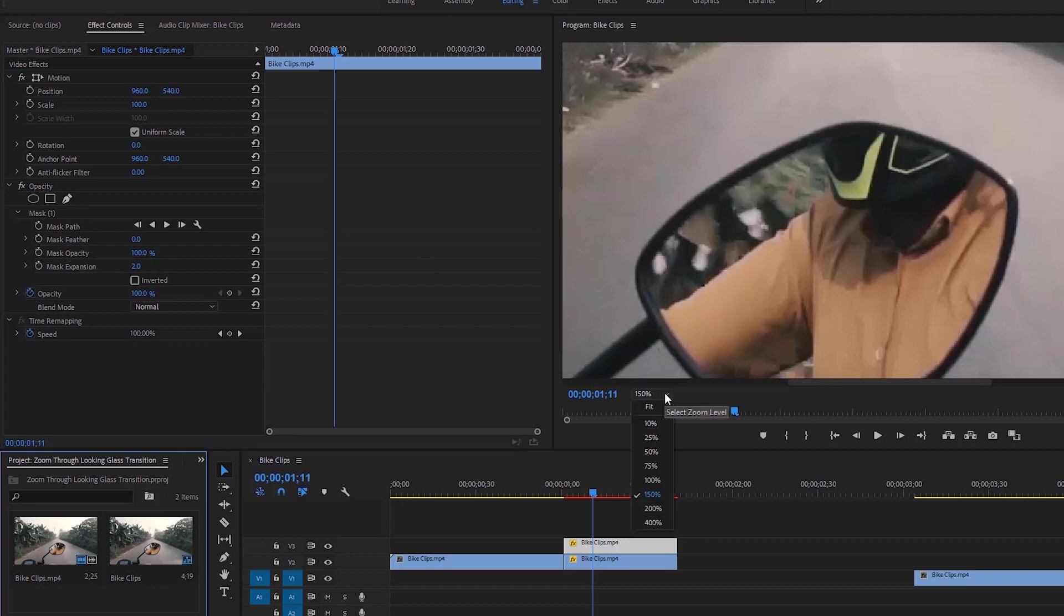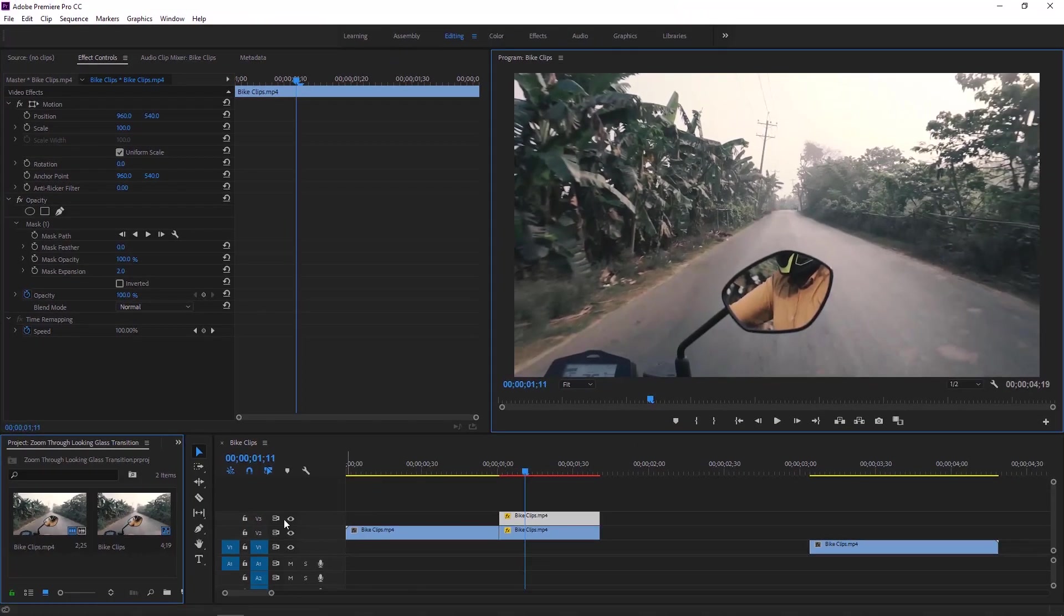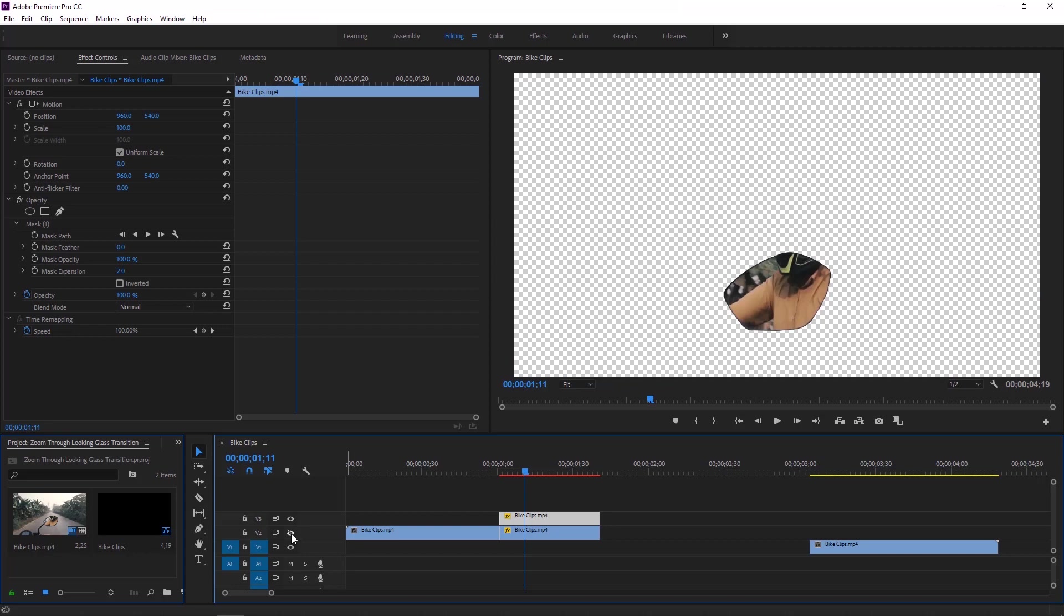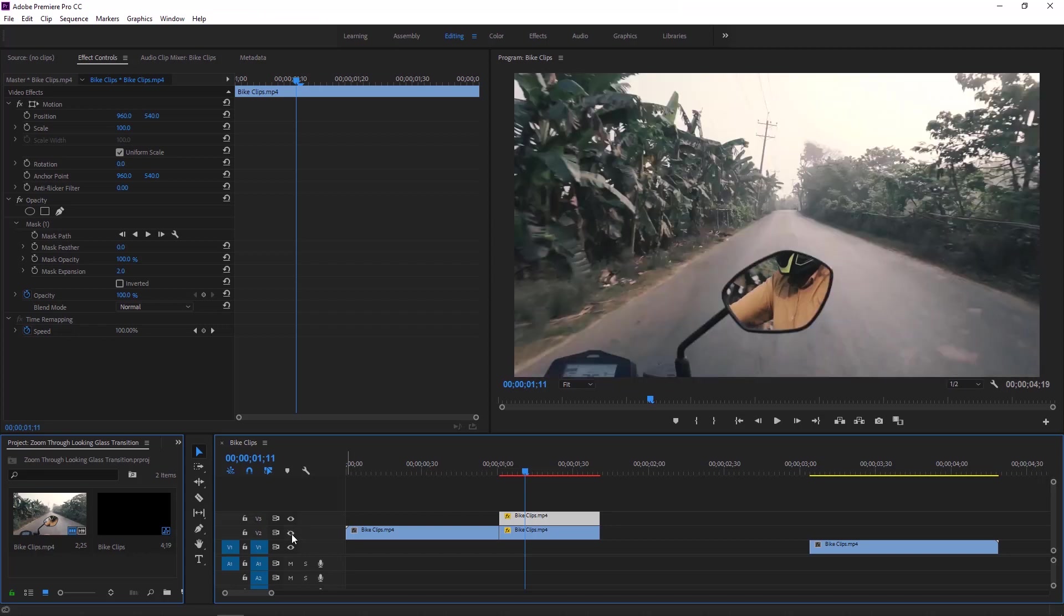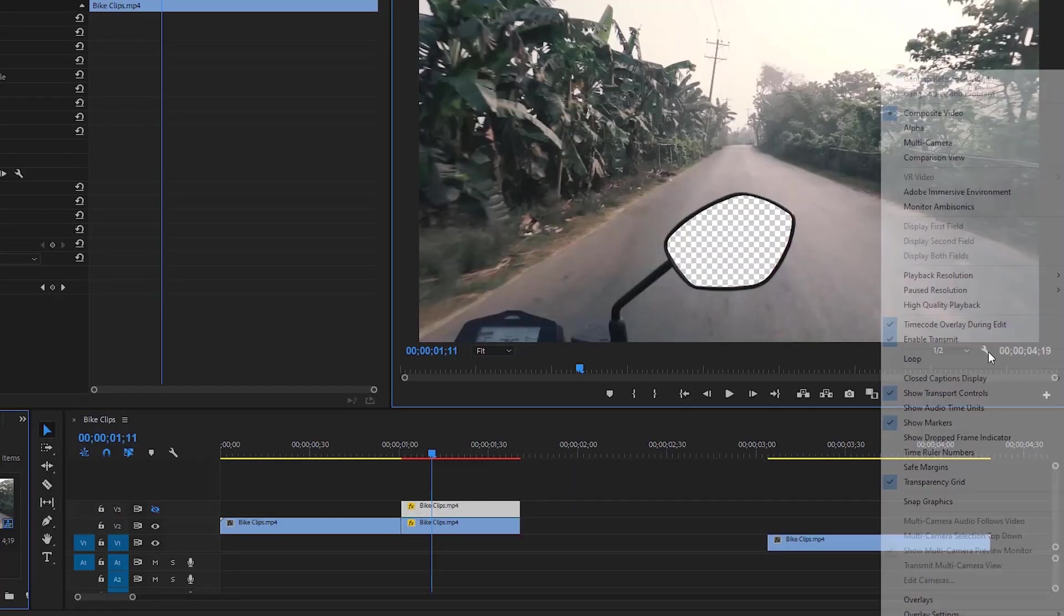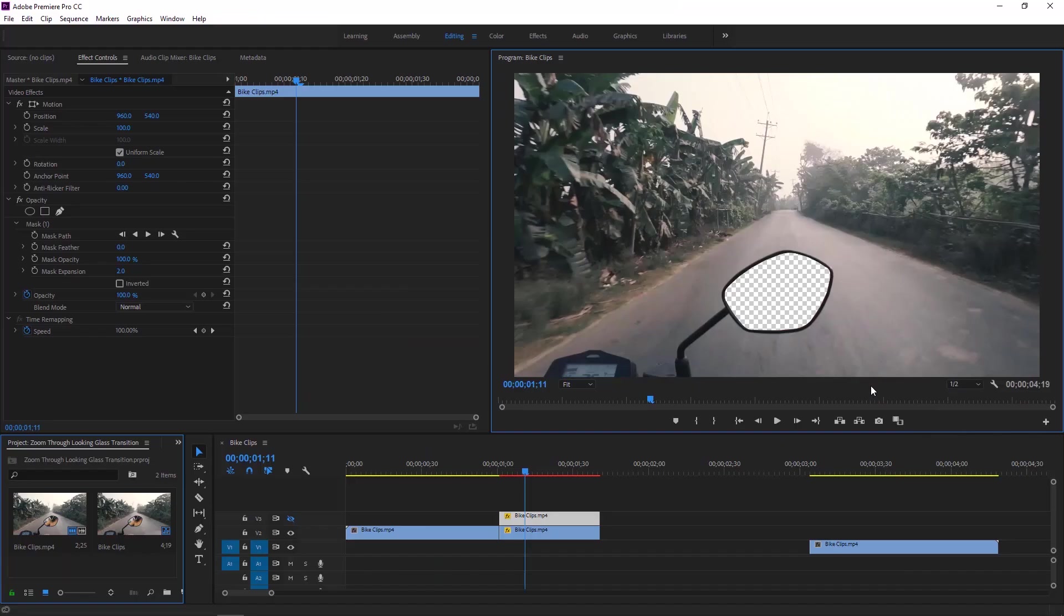Now we can change the zoom level to fit. If I hide and unhide both of the layers, you can see the upper layer is the inside part of the mirror and the underneath layer is outside part of the mirror. If you don't know how to enable the transparency grid then click on this little setting icon and activate transparency grid.